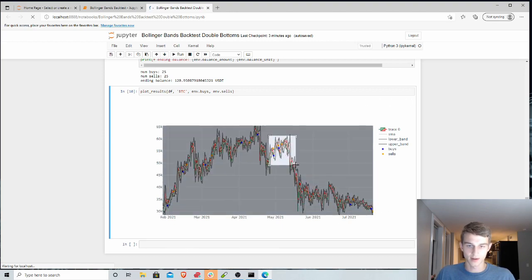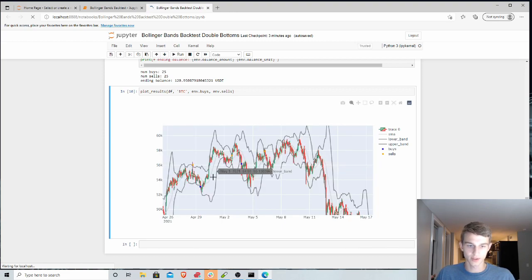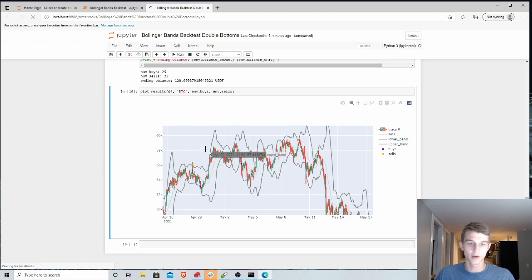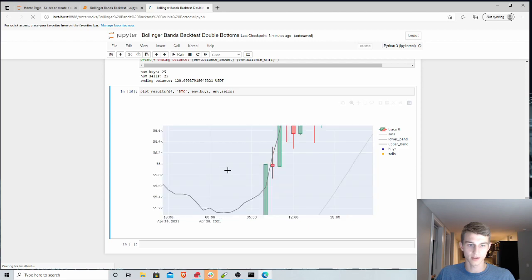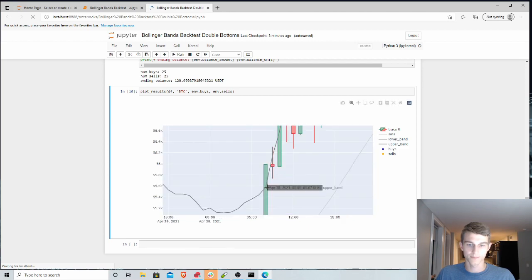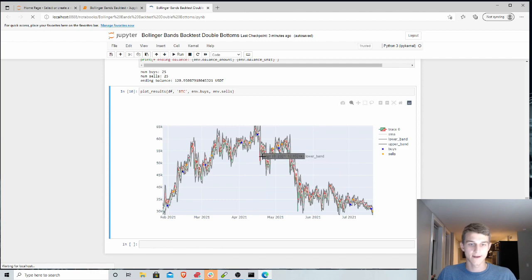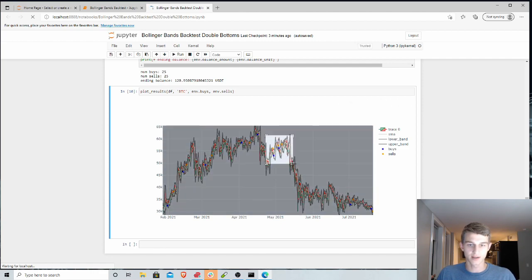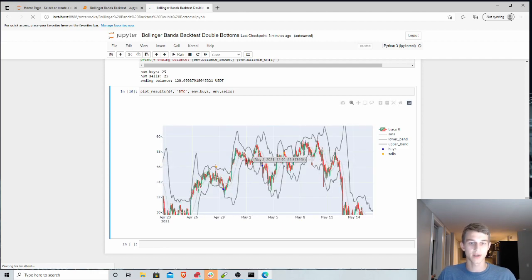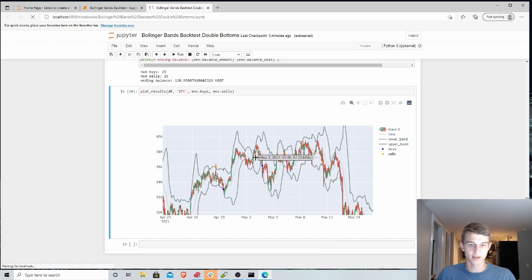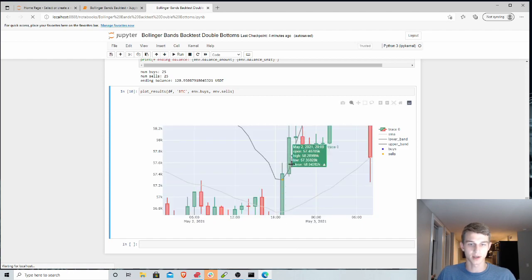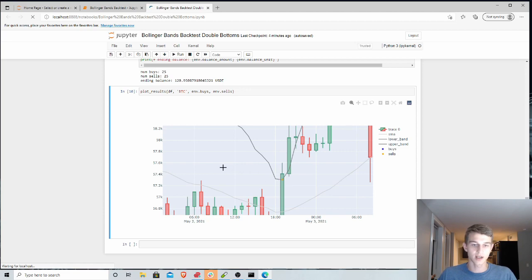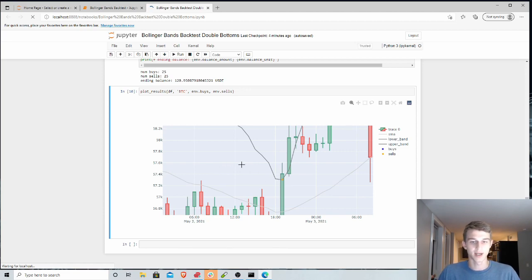And then similarly with the tops, so we had our buy down here. We hit this top a first time initially, and this was around middle of like 55,500. And then, but we didn't sell right away. We actually waited until we hit this second top here, which ended up being at 57,000. So we did increase the profit on that specific buy by waiting for our second top.